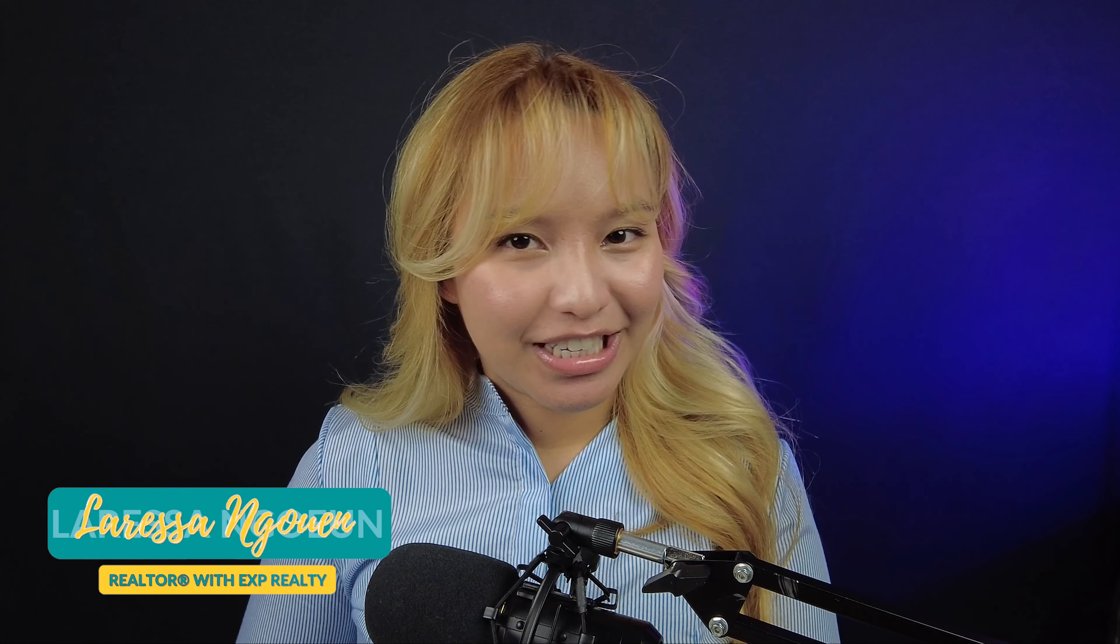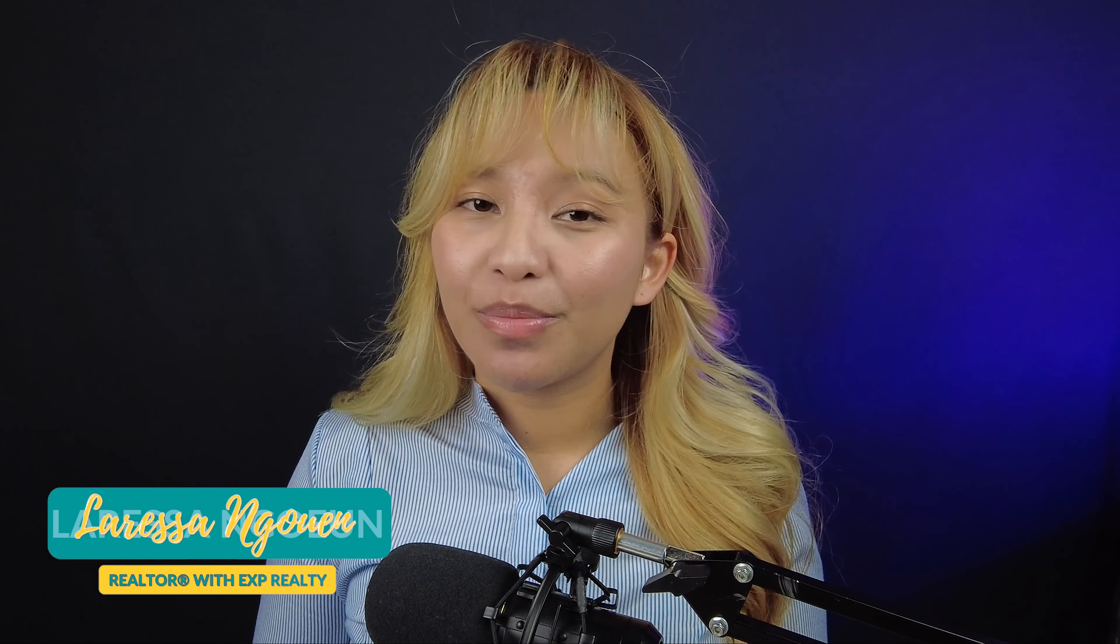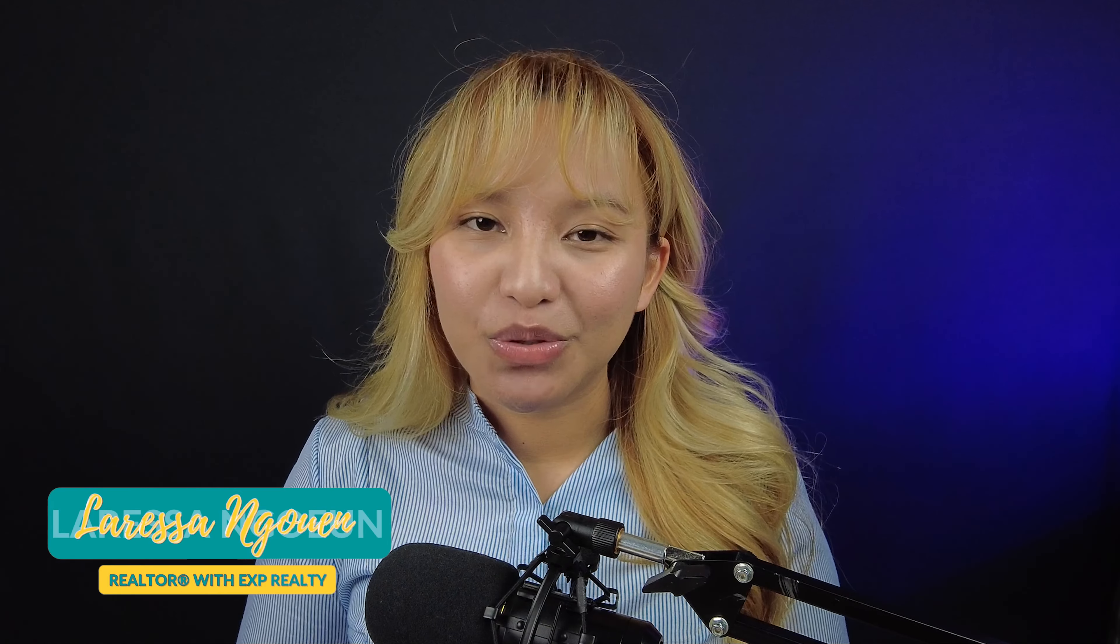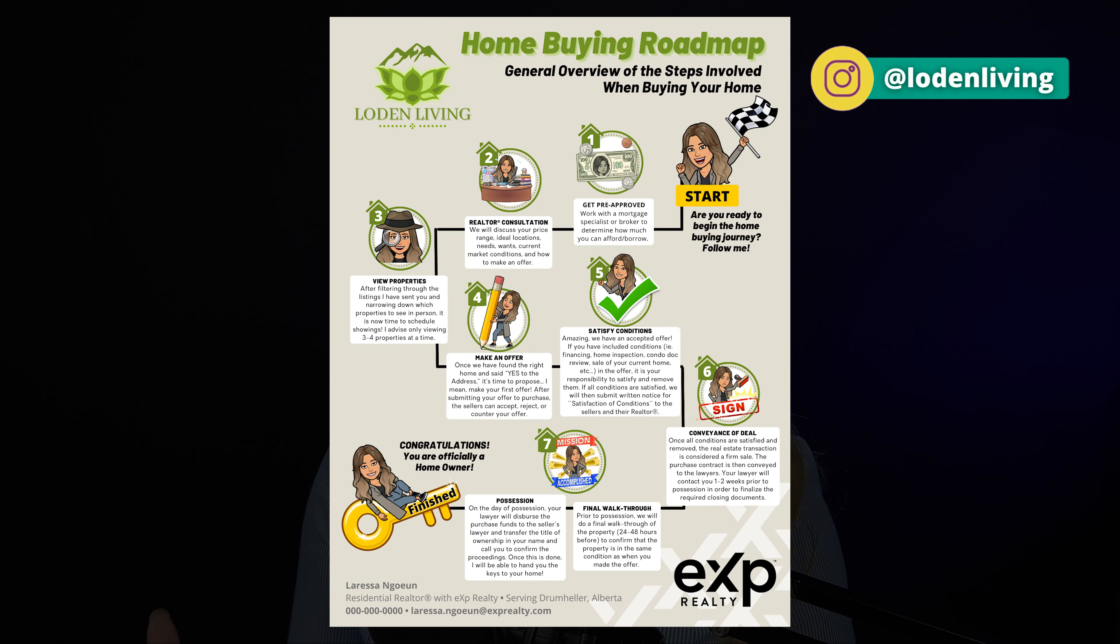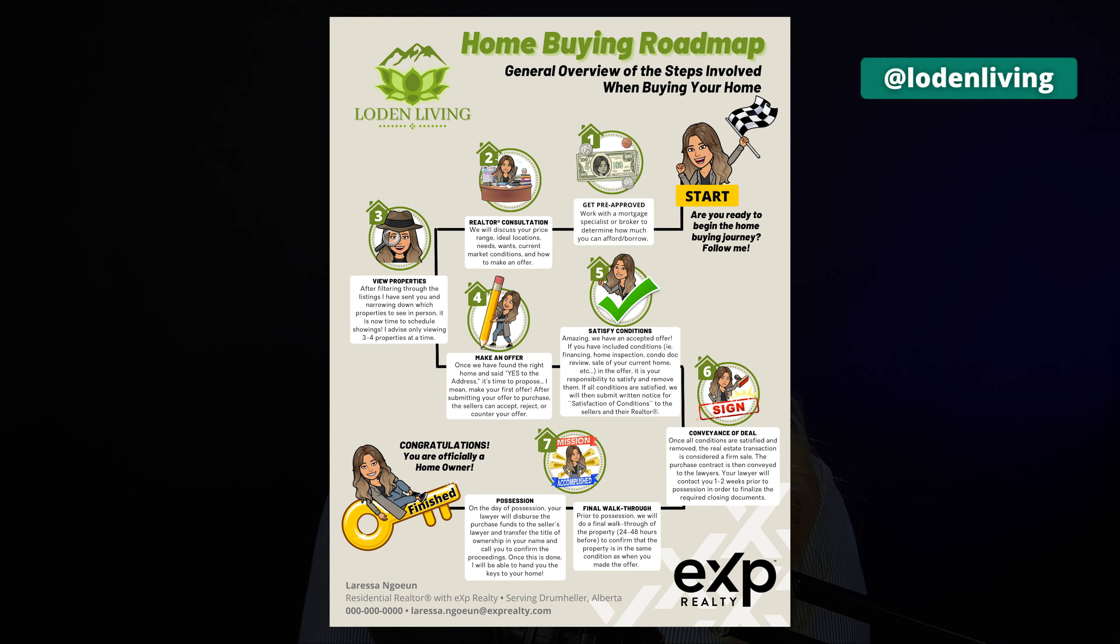Hi everyone, it's Larissa Nuneer, Realtor with eXp Realty. Welcome back or welcome to my YouTube channel if you are new here. In today's tutorial, I'm going to show you how I create my home buyer's roadmap using Canva. Let's go!